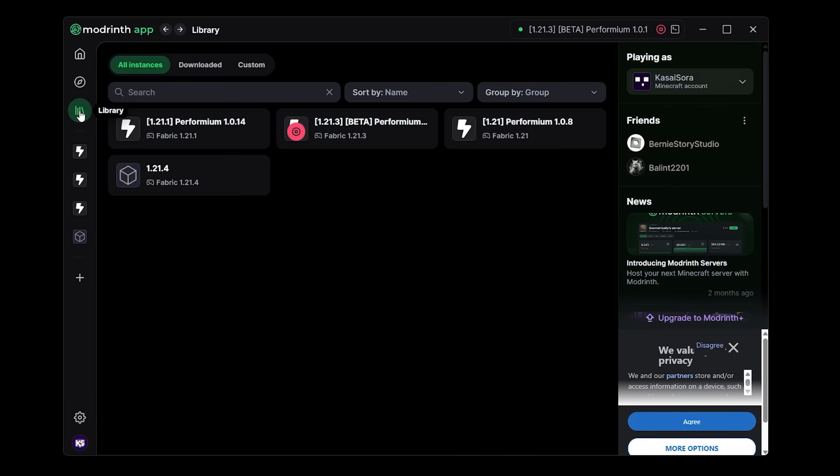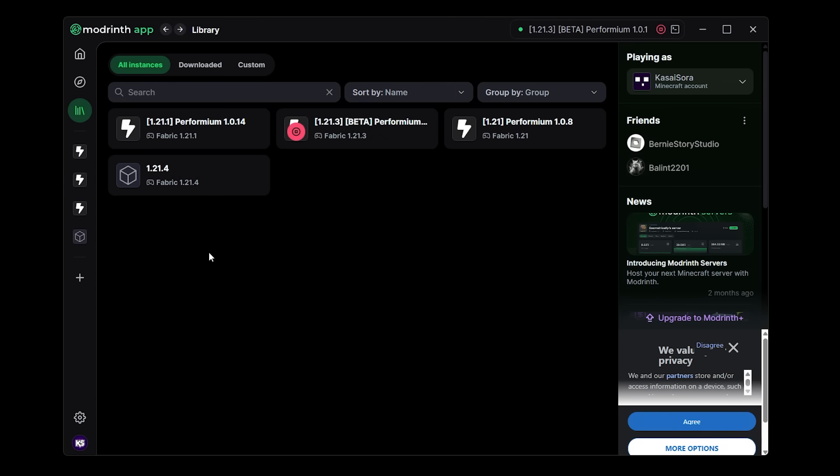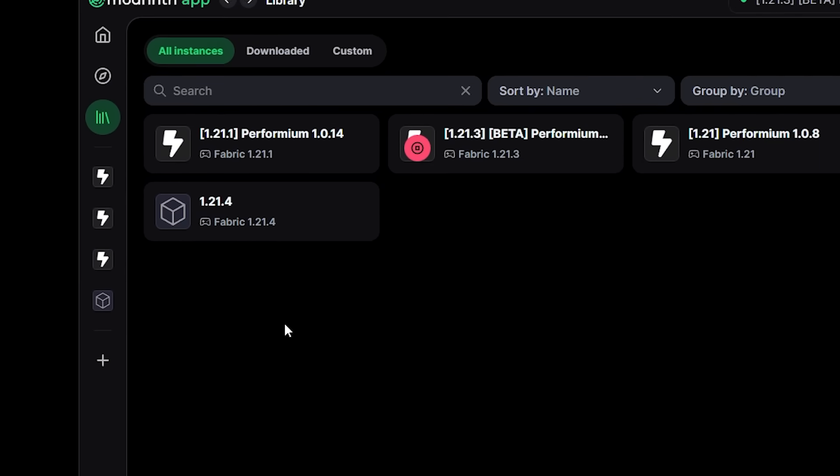Now the library tab is also the same as before. One place where you will just see all of your installations. Except now all of these cards, if you could call them that, are just a lot smaller, a lot more compact, and in my opinion a lot cleaner.